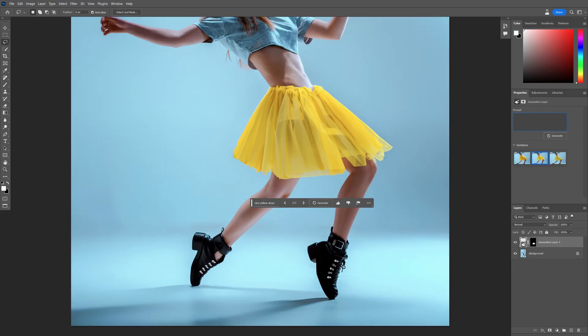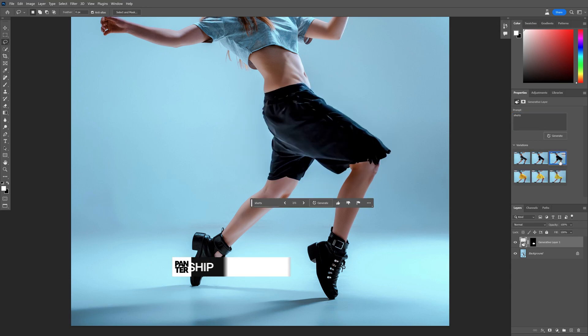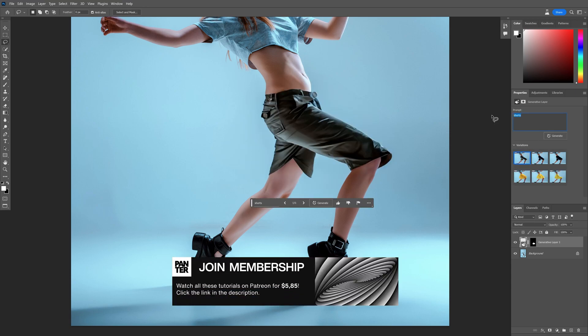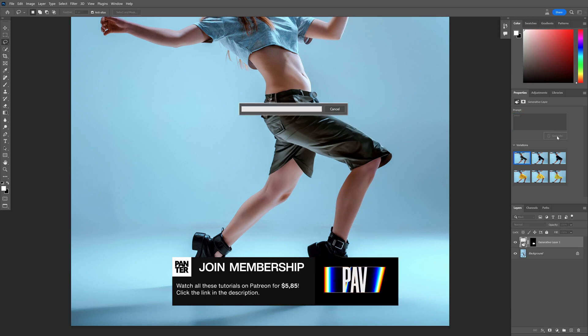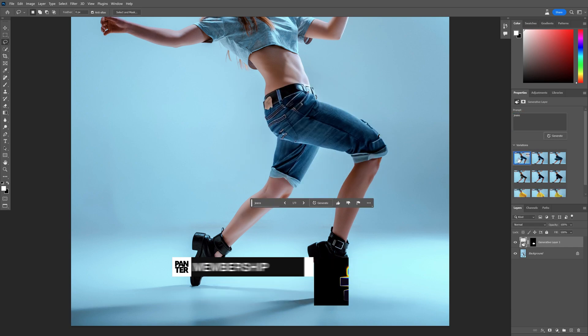I'm also going to type in here — let's try out with shorts. These have some weird materials, I don't like it that much, but I also can change it up with jeans. Oh look at that, this actually worked.